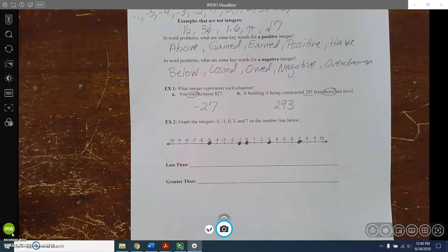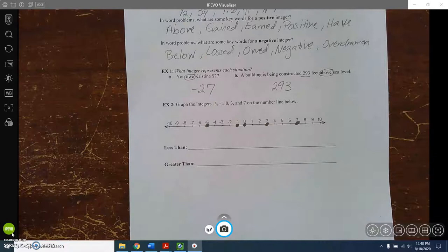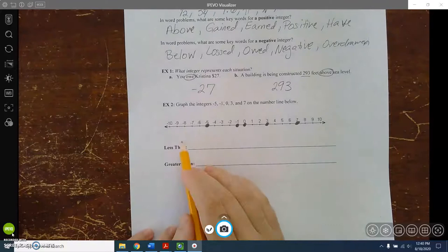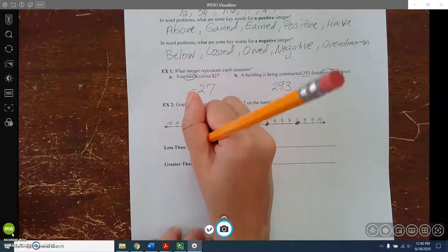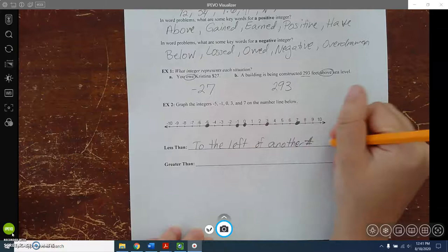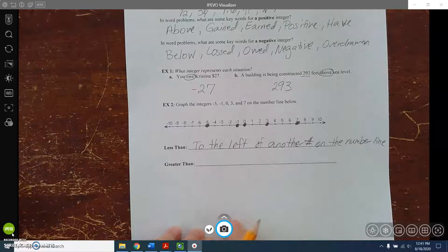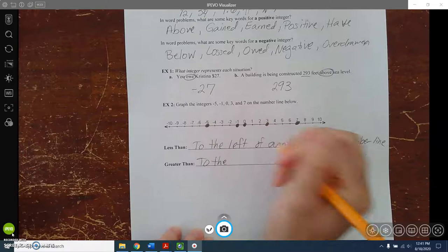The next thing we're going to look at is less than and greater than, especially in comparison to the number line. Less than means the first number is to the left of another number on the number line. Greater than means the first number is to the right of another number on the number line.